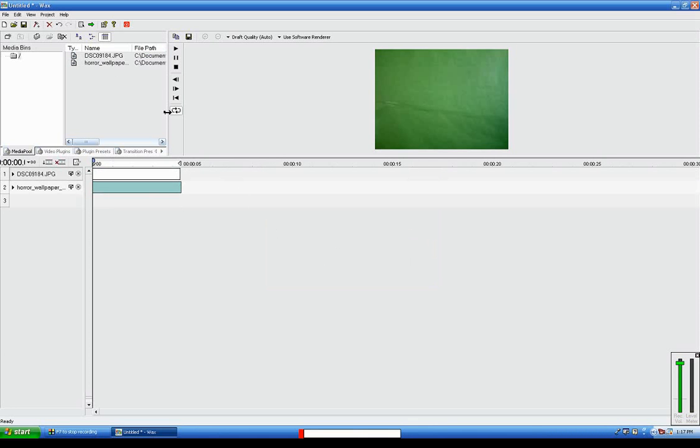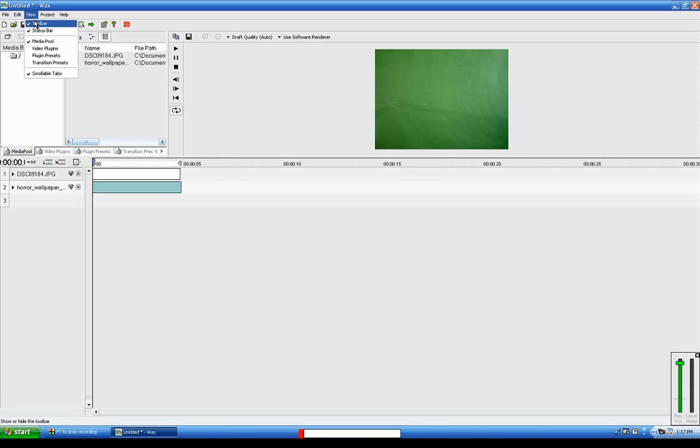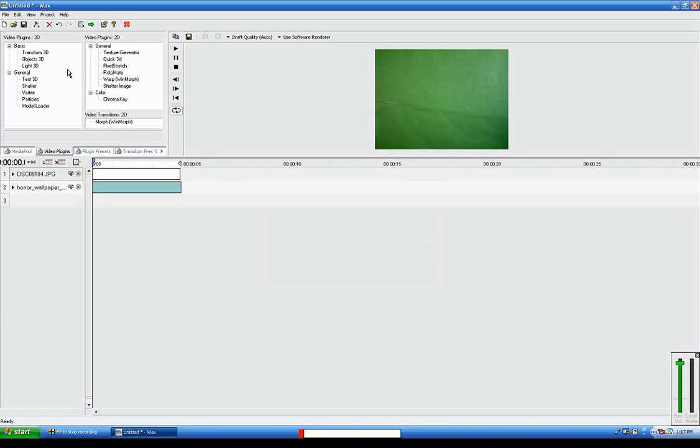Now go to View, Video Plugins, Chroma Key. Drag Chroma Key down to where your green screen thing is, like JPG or whatever it is.